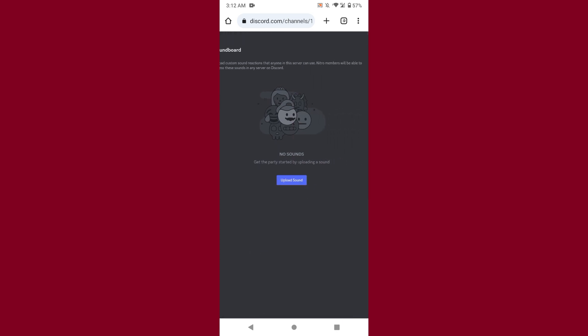Simply tap on upload sound and upload any sound you want to add to the soundboard. This is the simplest way to add sounds to Discord soundboard on your mobile. Hope this video is helpful for you. If you have any questions or confusion, just drop a comment and I will try to help you. Thank you.